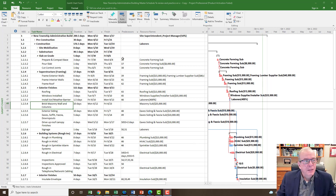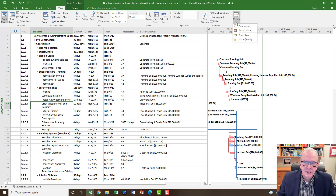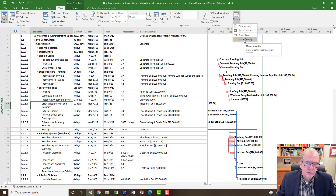I'm in the Task tab right now. Where do we find macros? We can go to the View tab, and under the View tab you'll see at the very end it says Macros. If we pull down, we'll see: View Macros, Record Macros, Visual Basic — that's if you want to get into programming in Microsoft Project — and Macro Security.